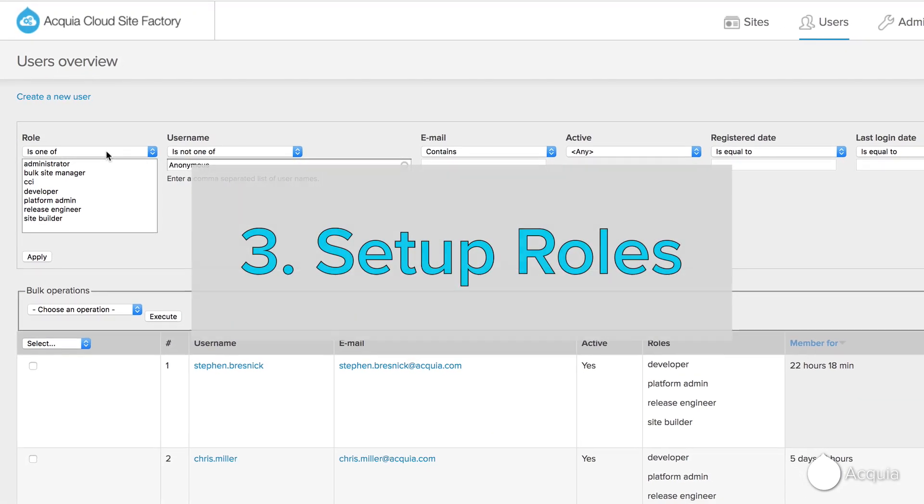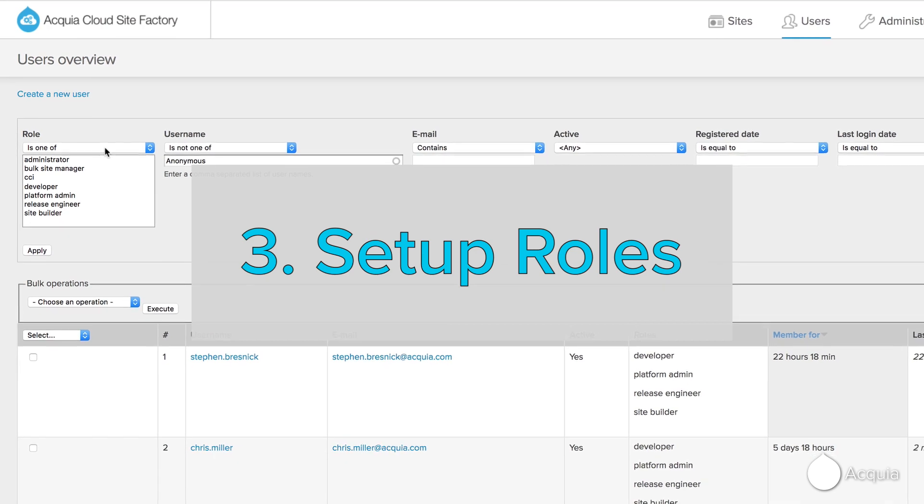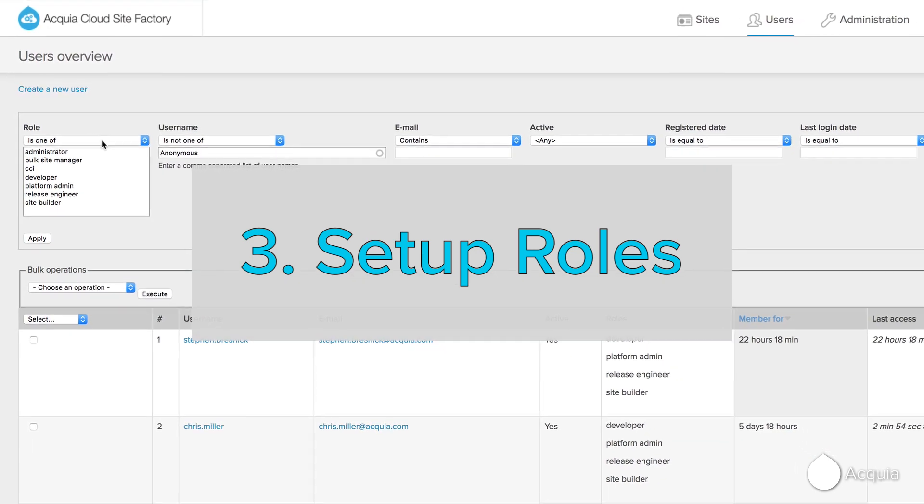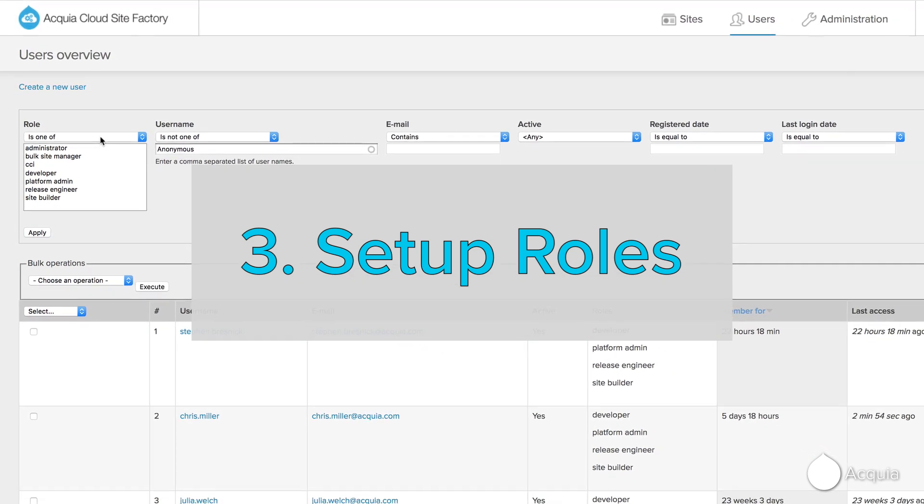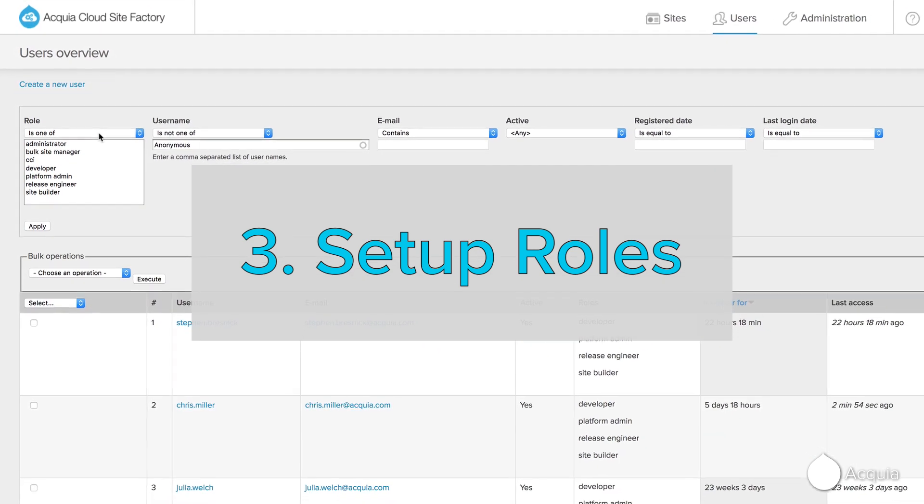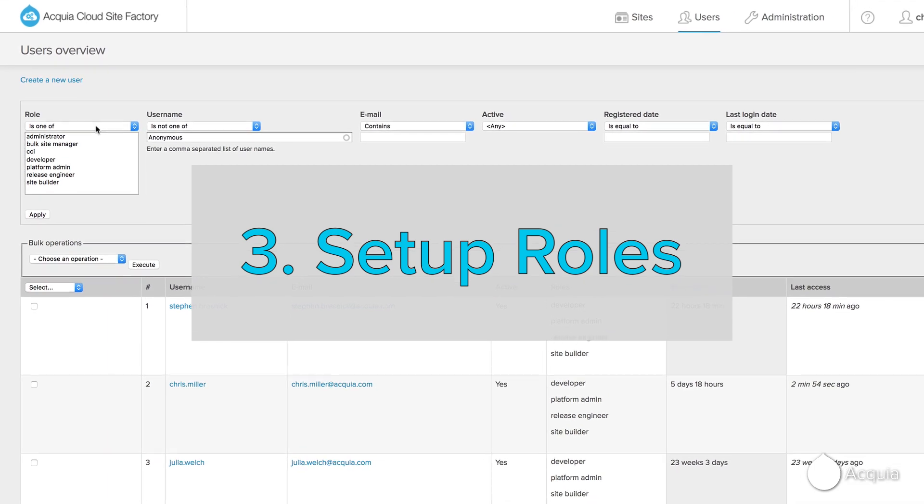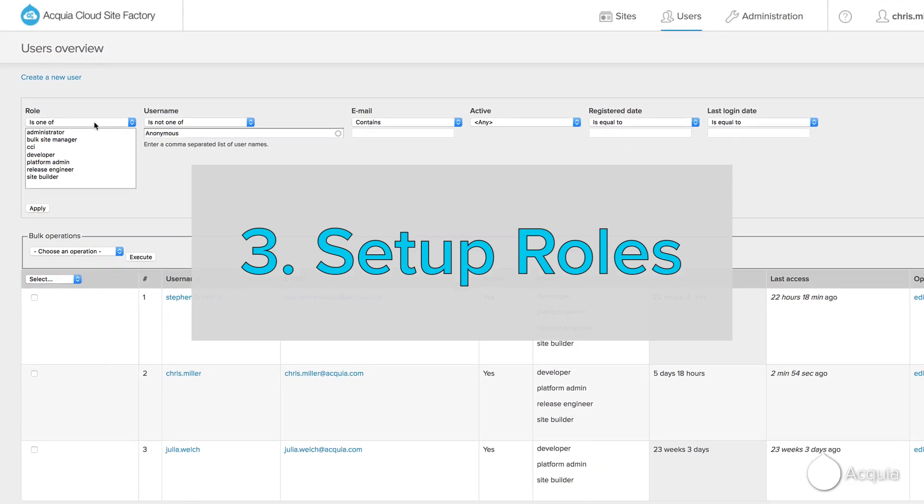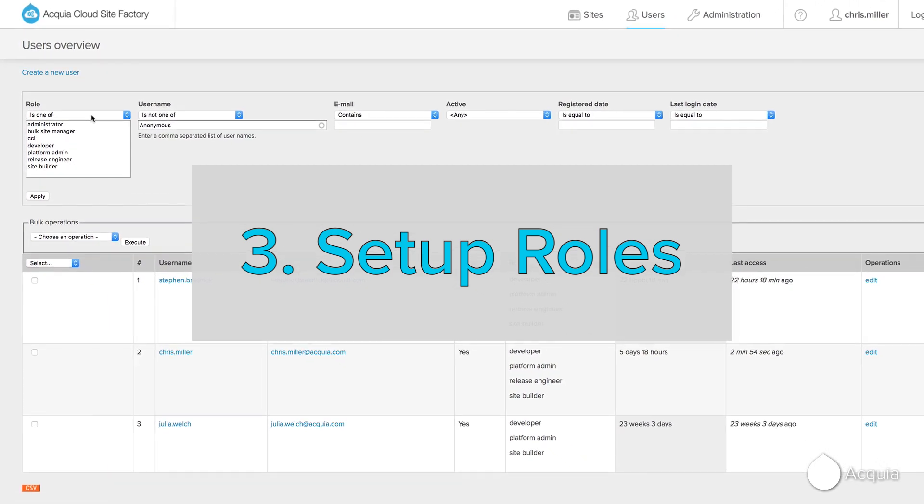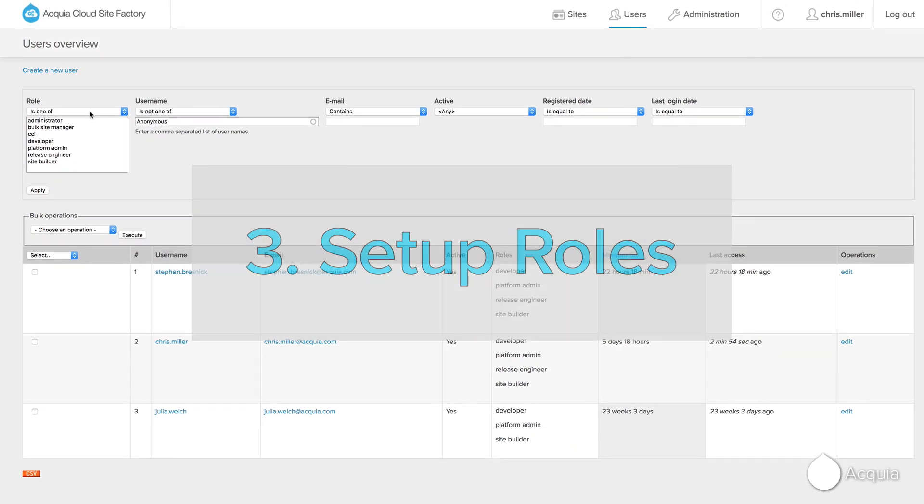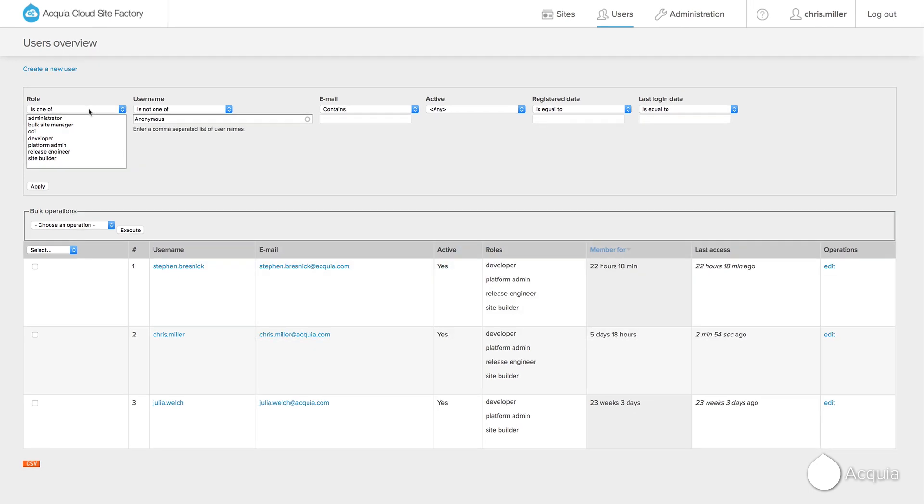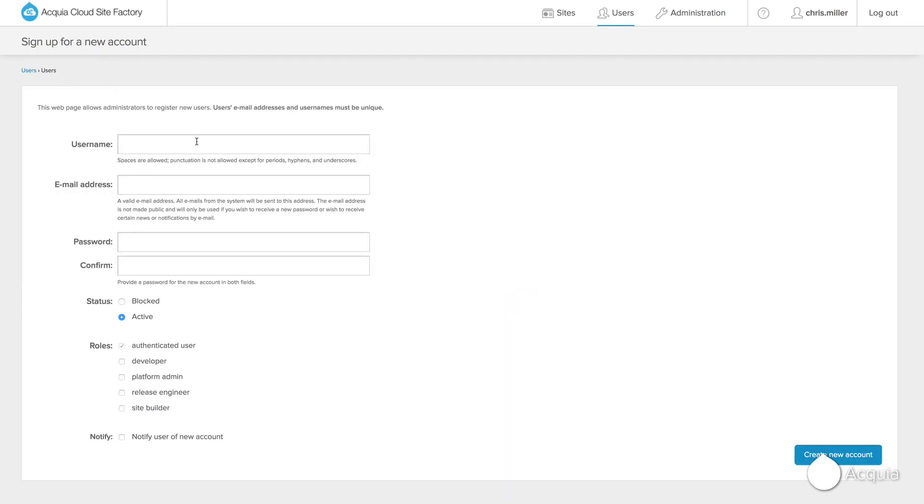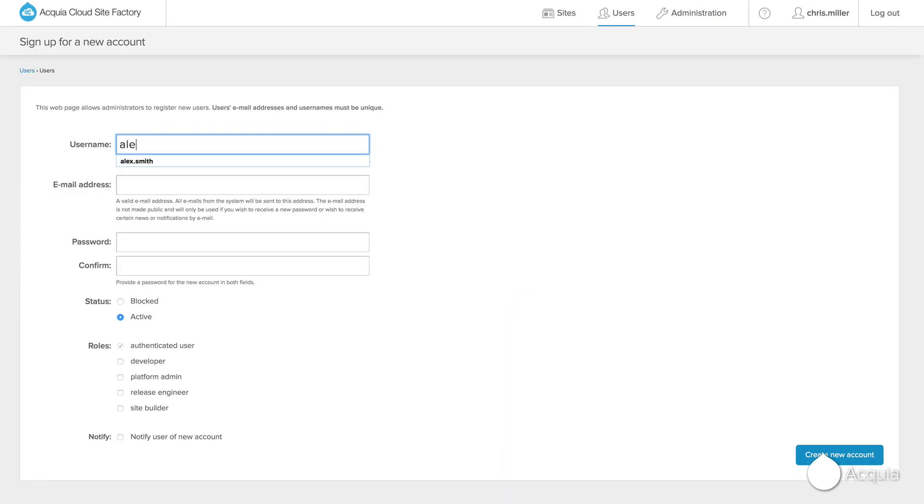Next, you'll begin to delegate access and responsibility of these sites across your organization to effectively manage risk and gain cost efficiency through shared ownership. Site Factory makes it easy to define a set of responsibilities that a user will have across all the sites they are entitled to access.